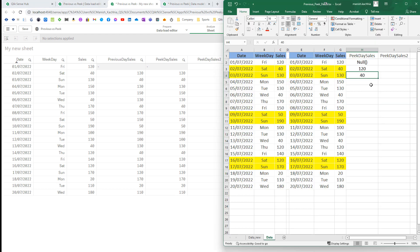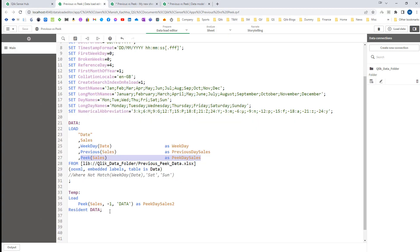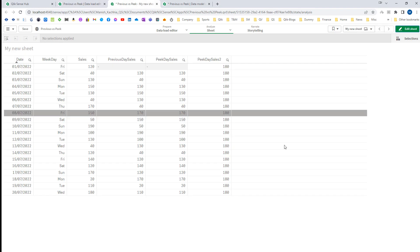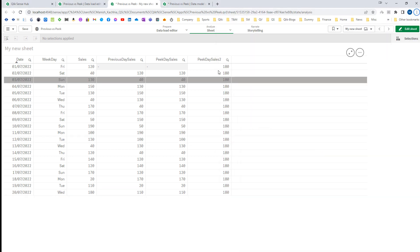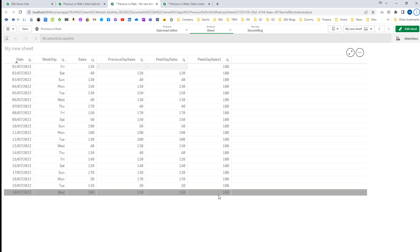So we get 130, 150, and so on. But peak day sales 2 is not used in the same table load — it is in a different table load. So it tries to find from the data table what the last loaded row is, and from that row gives you the sales. The last loaded row in the data table has sales of 180, so we are getting 180.